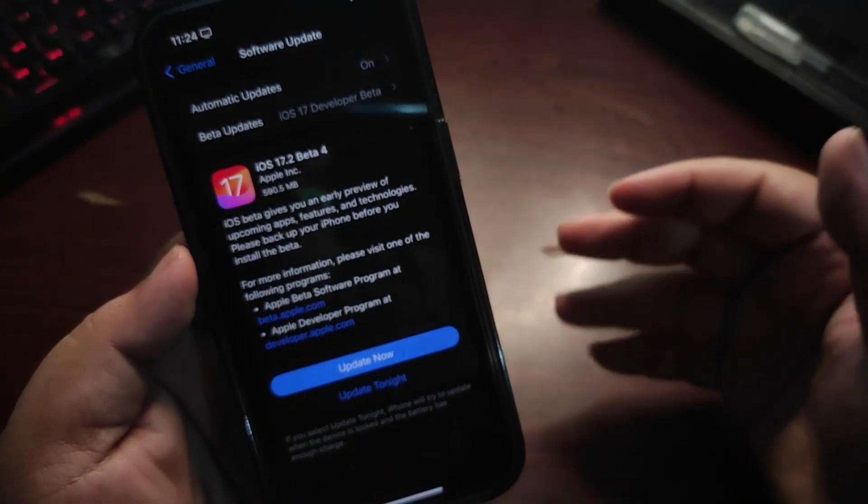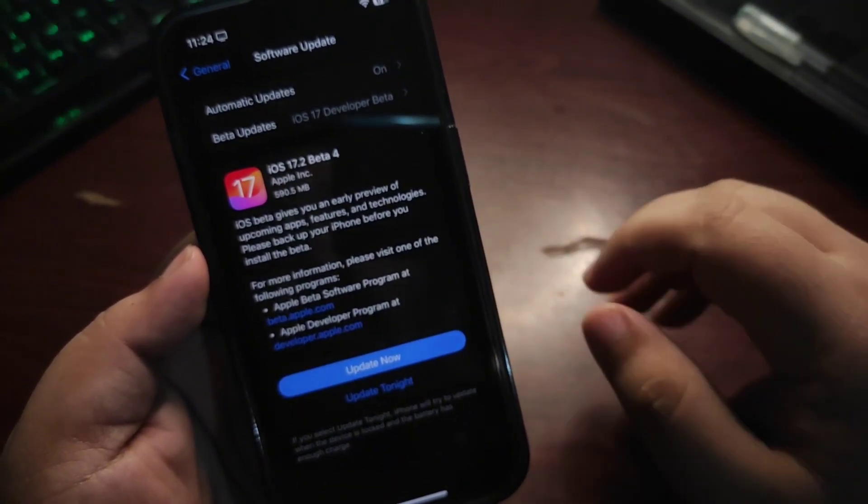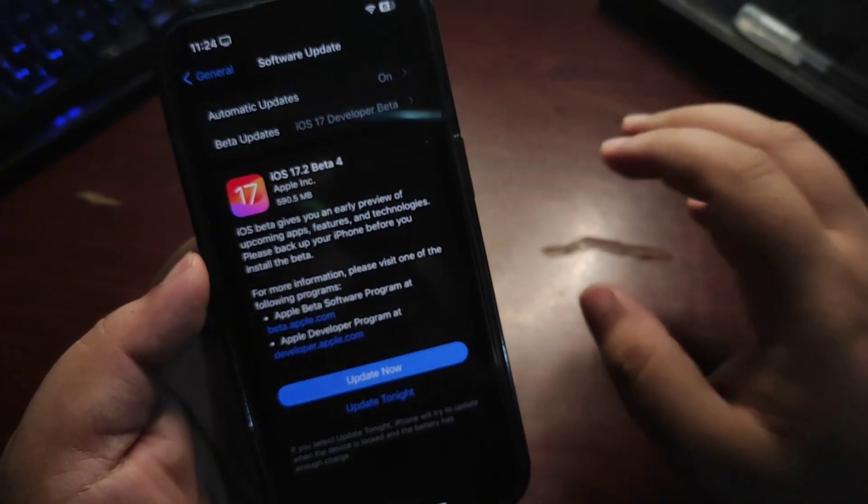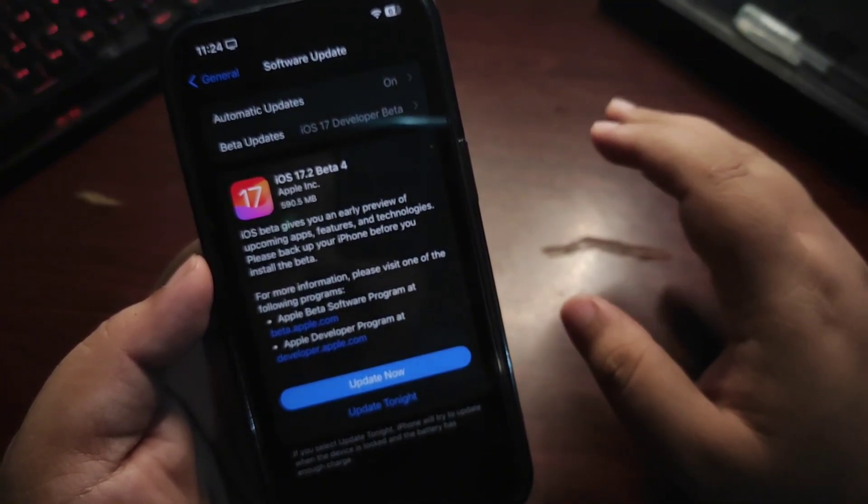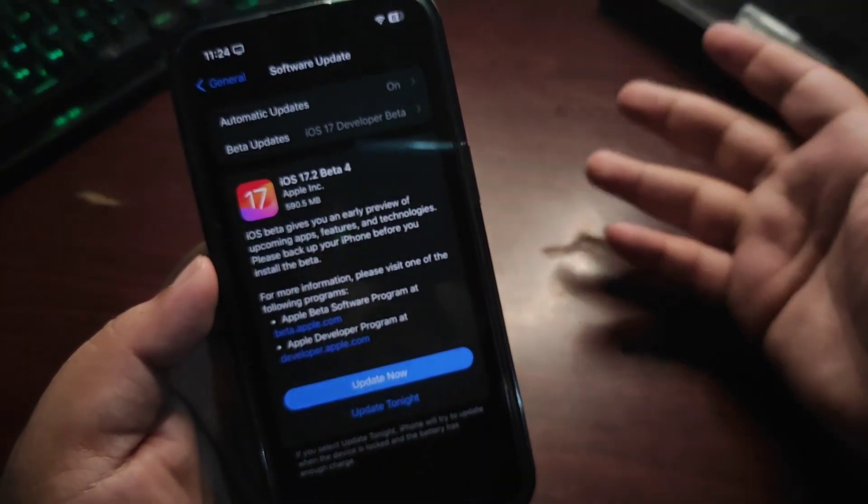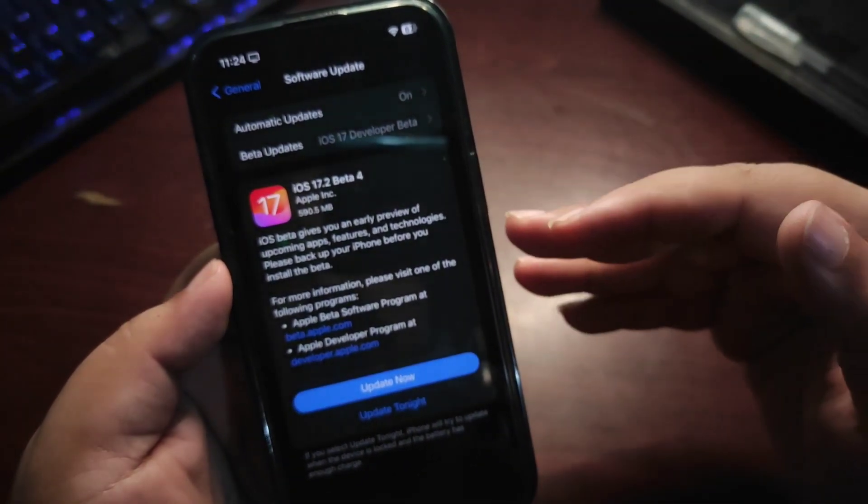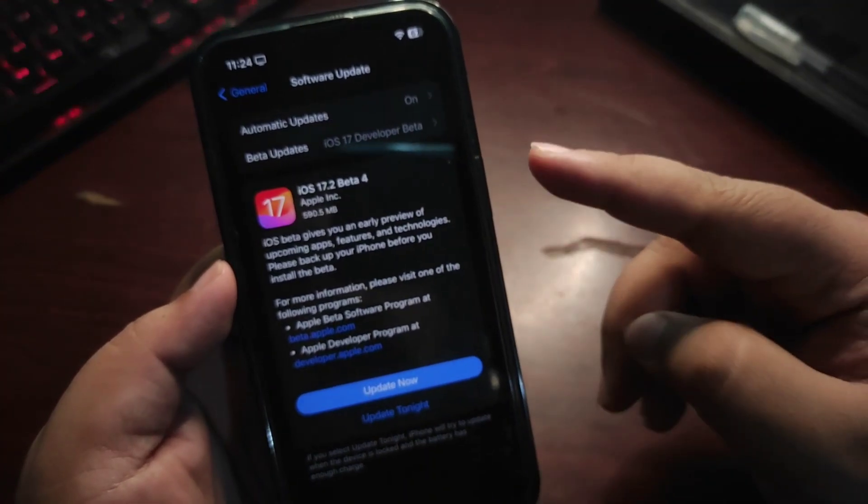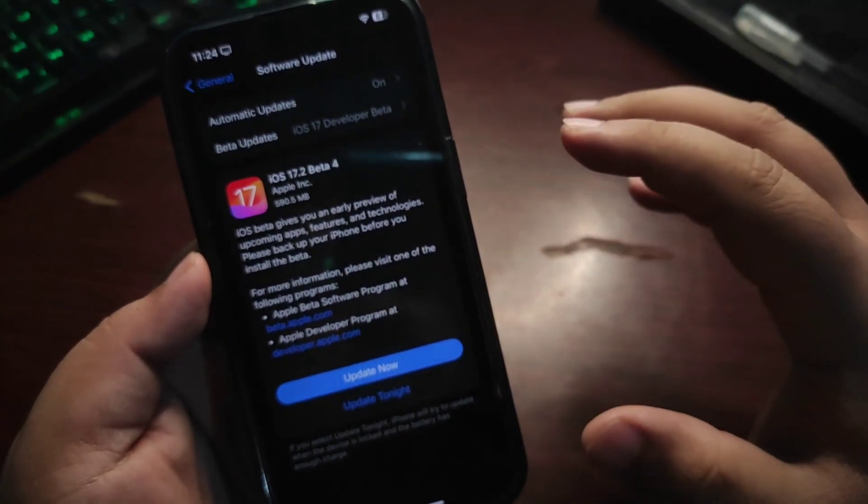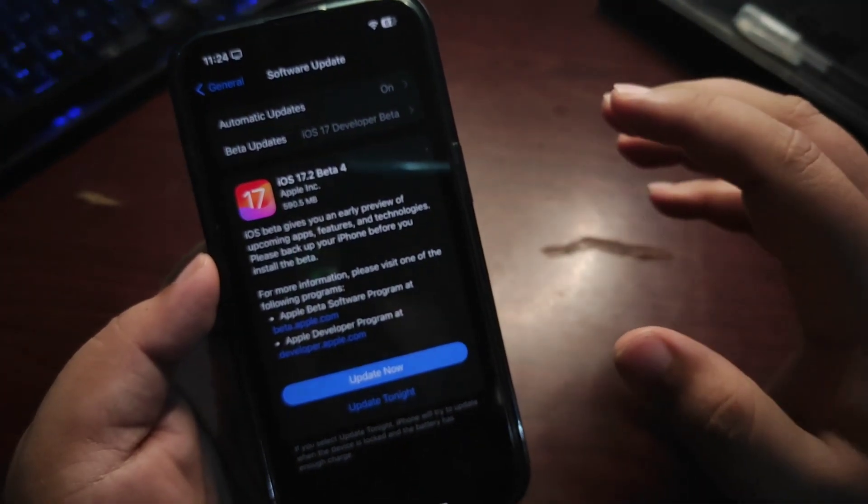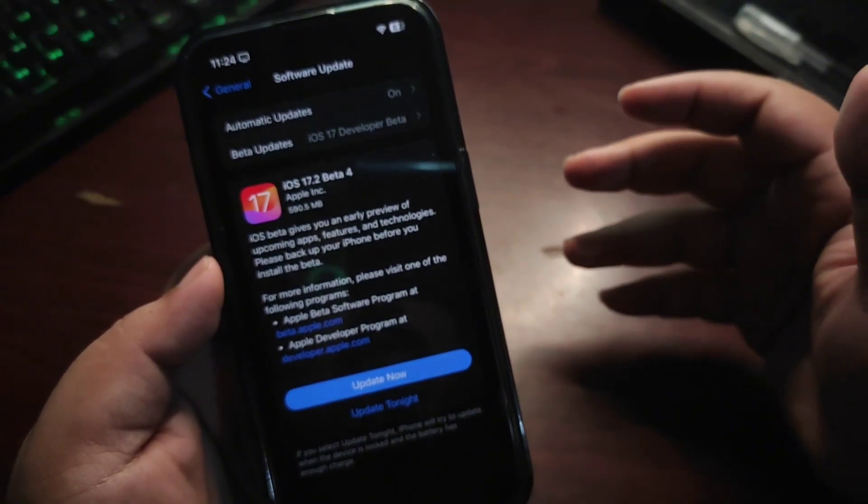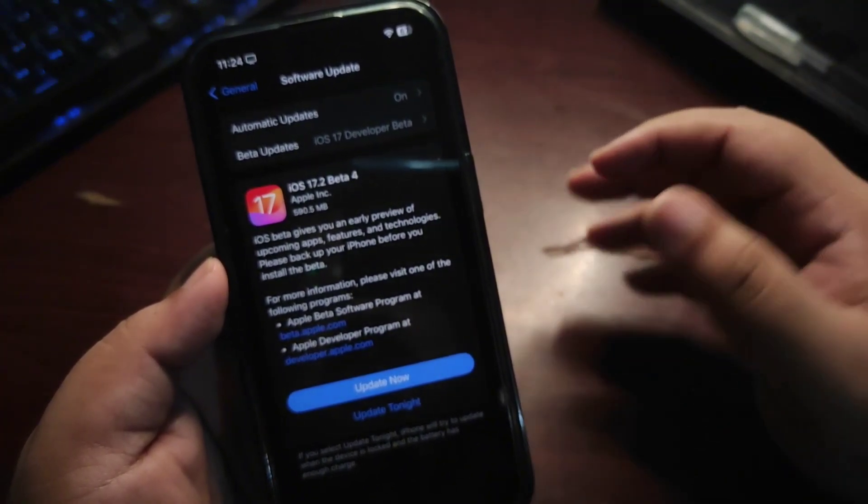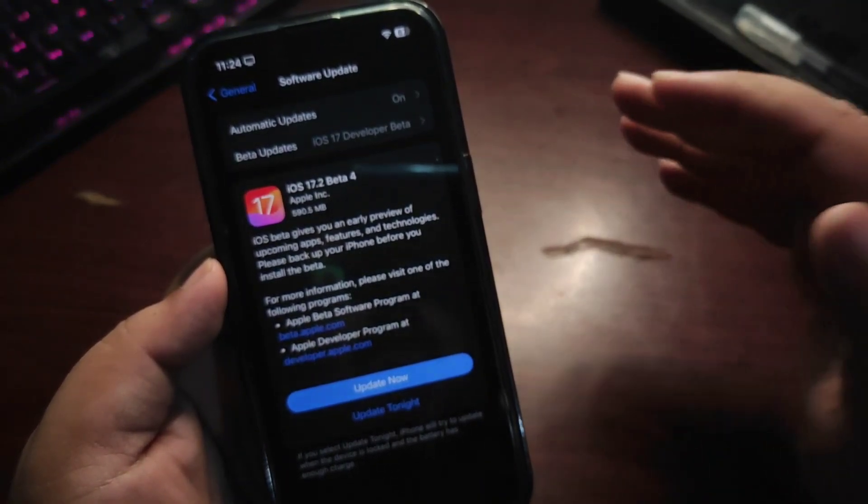The update size is about 590 megabytes and finally it's here after a very long time. I want to talk about a few important things regarding iOS 17.2 and also about beta 4. The beta 4 is out right now. I haven't updated yet but I'm definitely going to update and bring another video.